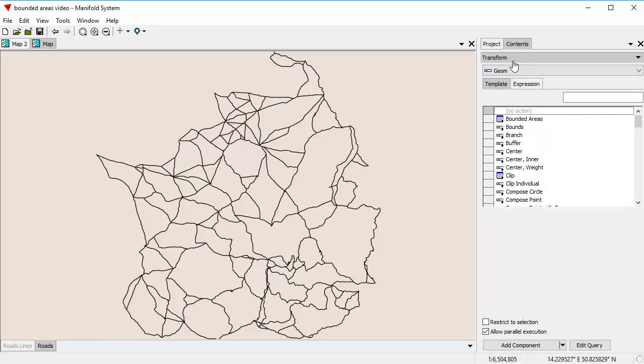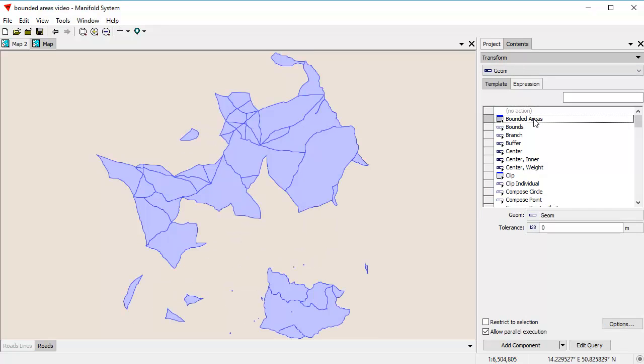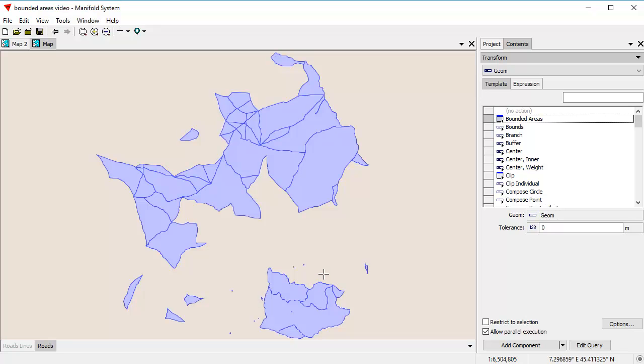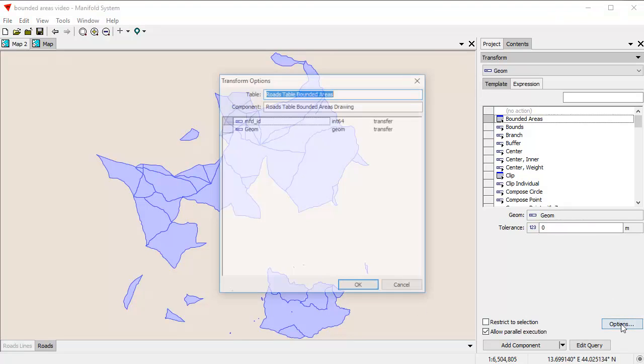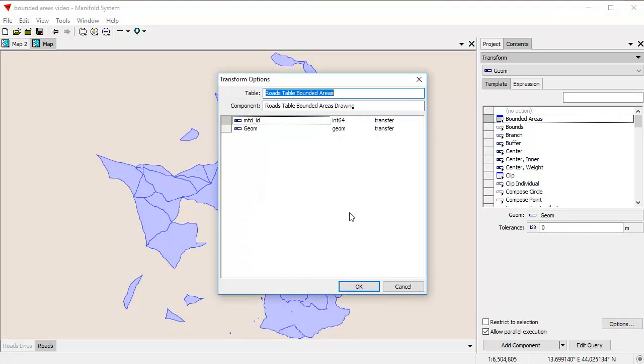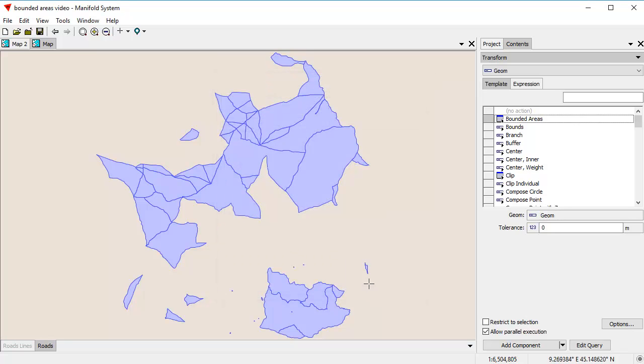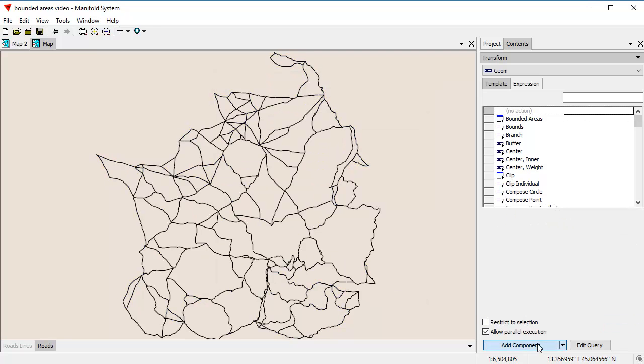Here, we're going to go back in the transform. I'm going to click on Bounded Areas. It's going to give us a partial preview because previews are imperfect. It just shows us, it gives us a reckoning of it. It just shows approximately what it's going to do. To actually see what the thing does, we're going to have to create it. Let's see what the table is going to be called roads tables bounded areas drawing. Well, okay, that's kind of clumsy, but why not? Let's use that. We'll click Add Component.